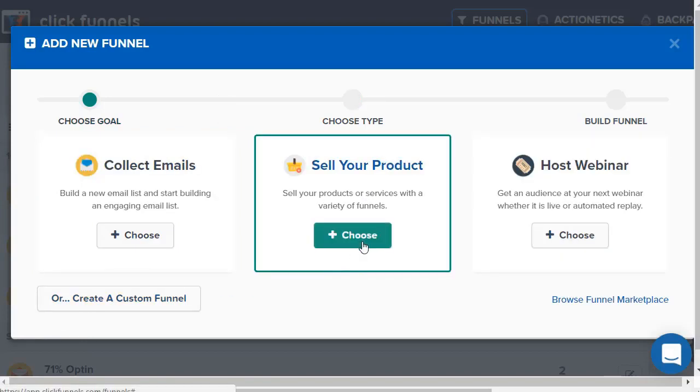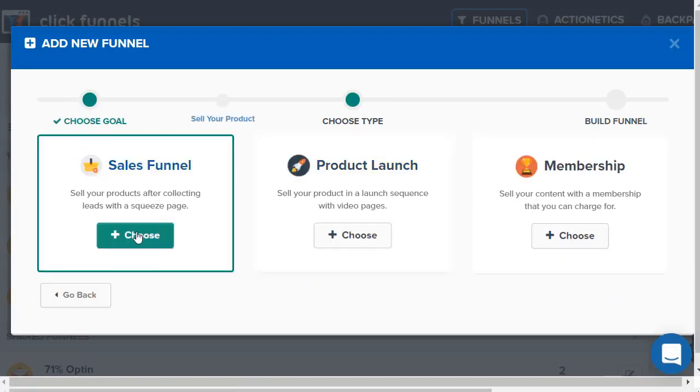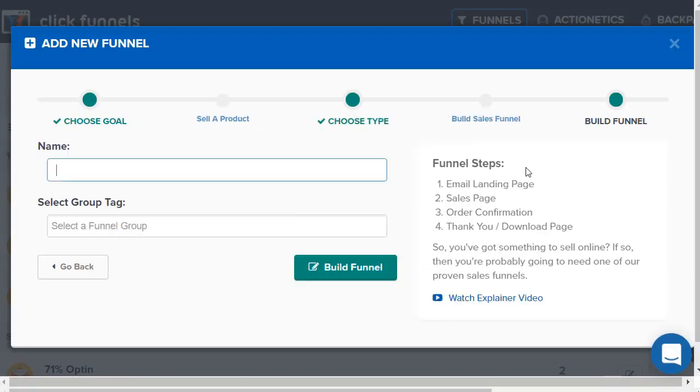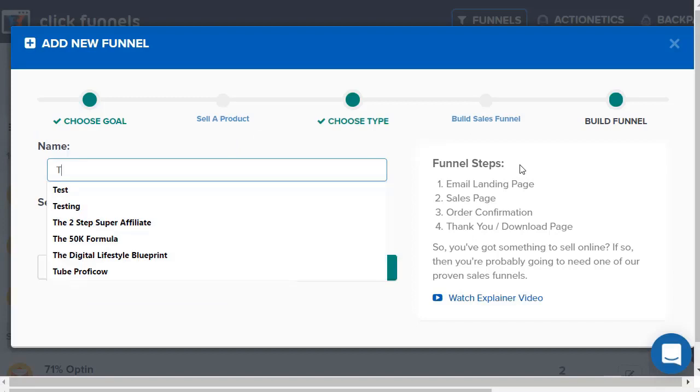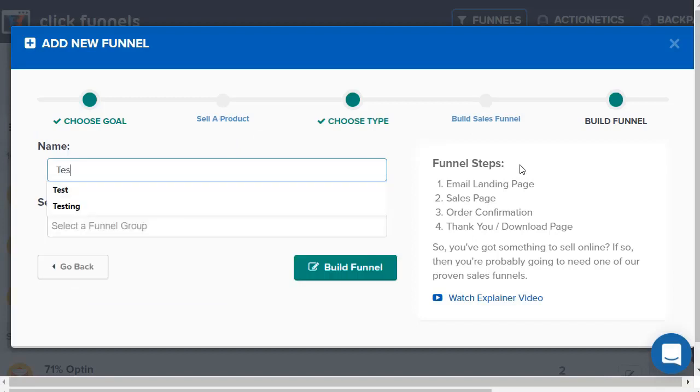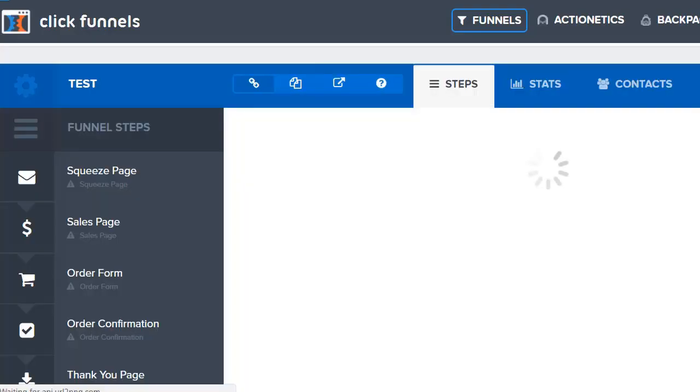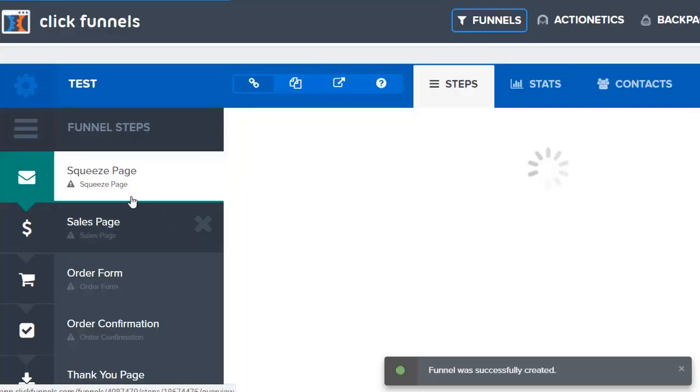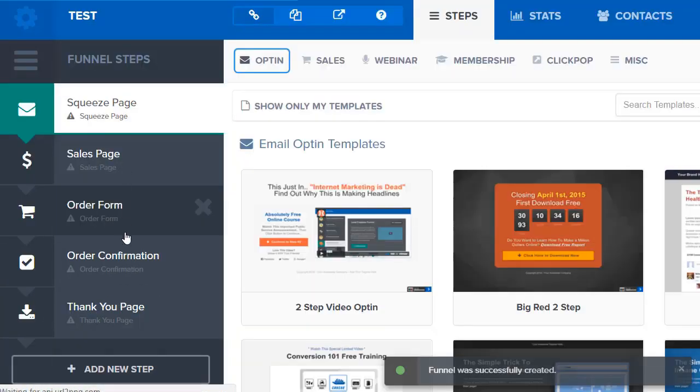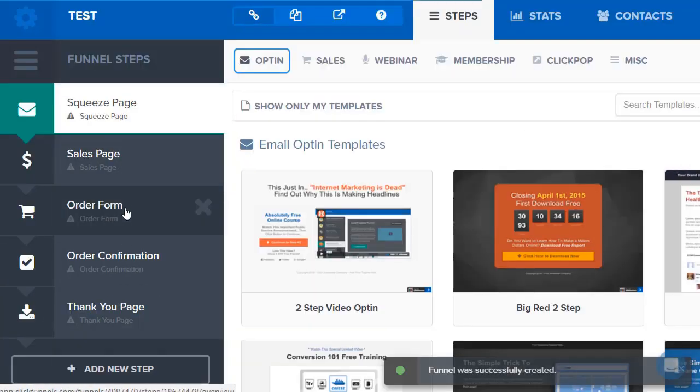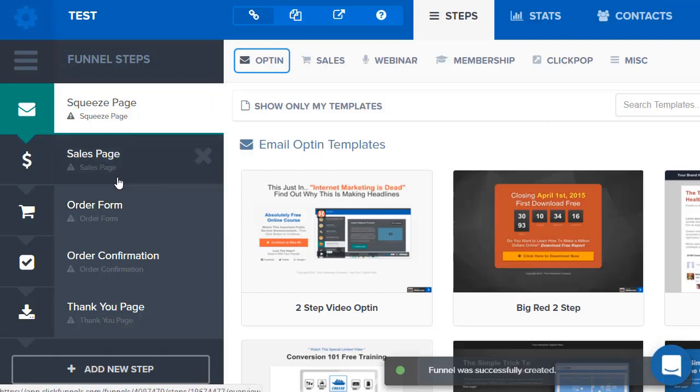Let's just say we're selling a product. Let's go to a sales funnel, let's just do test the funnel. What's going to happen is it's automatically going to give you the key pages. Of course you can add more like an upsell page or a downsell page.